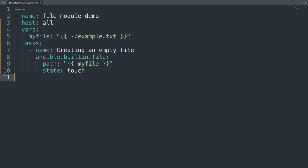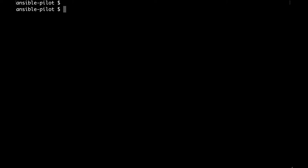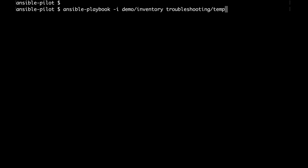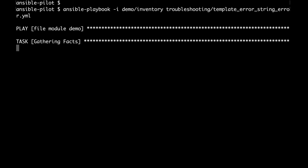Welcome to my console. So first of all let me execute my playbook with the reproducer of the error. So ansible-playbook -i, my inventory file that is under the demo directory. And the path of the reproducer that in my case is under troubleshooting and then template_error_string_error. Here we are. Let me demonstrate you the type of error and let's try to troubleshoot together.